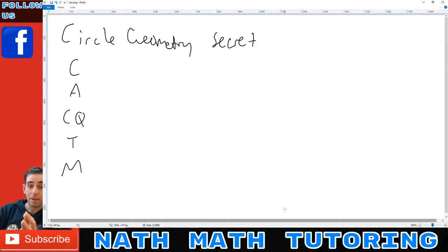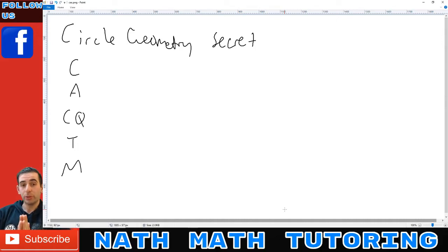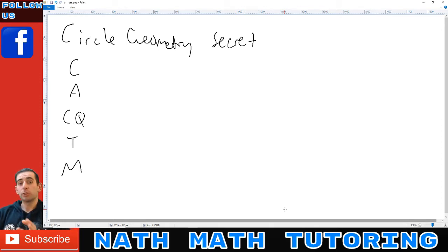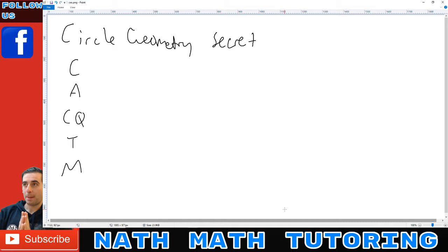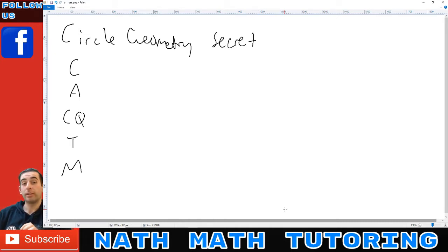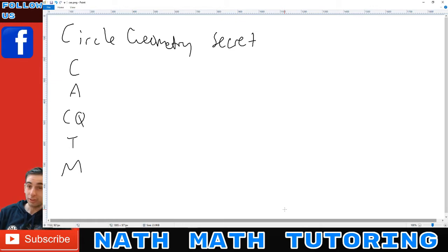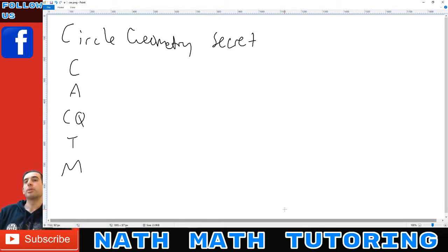Welcome back to NAF Math Tutoring. Today I'm going to share with you a secret to circle geometry questions. The math gods entrusted this secret to me ages ago and I may get in trouble for sharing this, but I'm going to risk it because you guys deserve it.